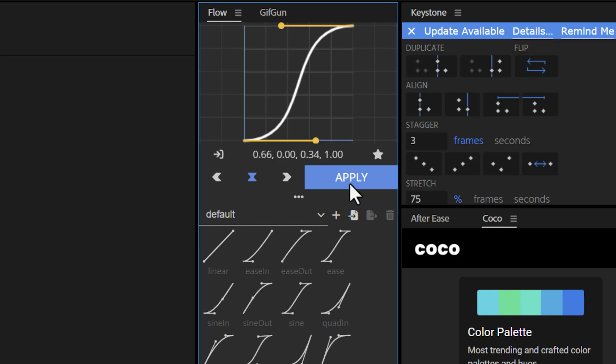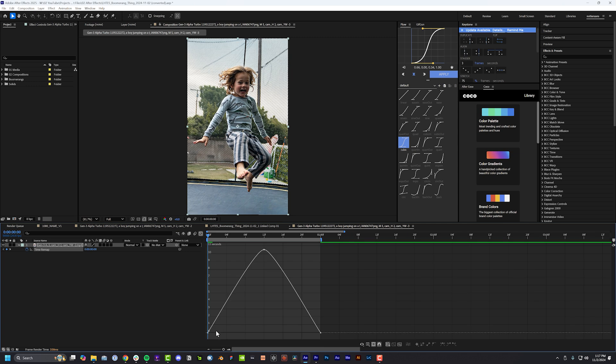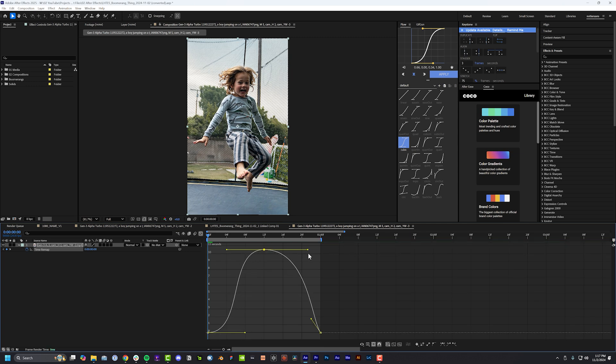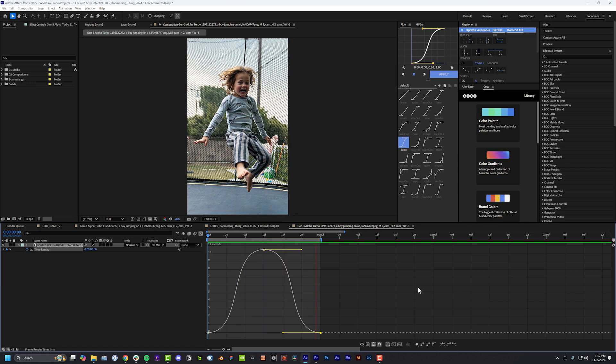Please add some keyframe easing to your looping. I use a plugin called Flow — it's really amazing, not sponsored — you can get it on aescripts.com. If you don't want to use Flow, highlight all of those keyframes, hit F9 to ease them, and then open up the graph editor to apply custom easing between all of the keyframes. Definitely play around here to make the easing work best for the video that you're making.